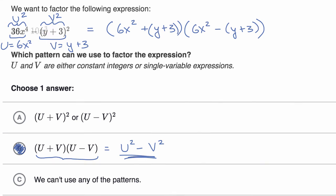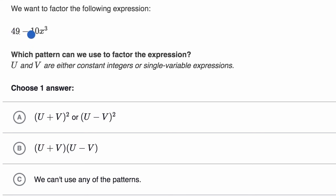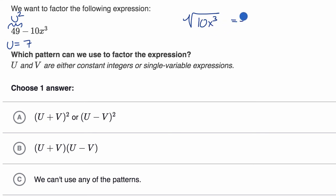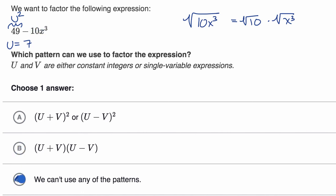Let's do one last example. We have two terms, so it looks like it might be a difference of squares. If we set u equal to seven, this would be u squared. But what can we square to get 10x to the third power? We want integer exponents, and the square root of 10x to the third would be something like the square root of 10 times x times the square root of x to the third — that does not give an integer exponent. So we can't express this as v squared, and we go with: we can't use any of the patterns.